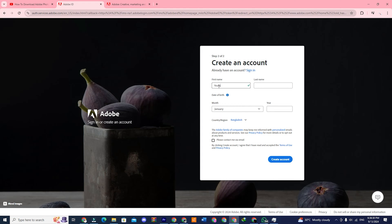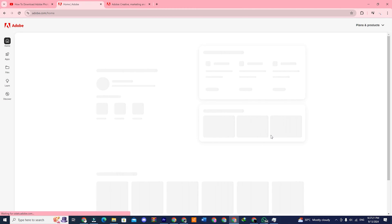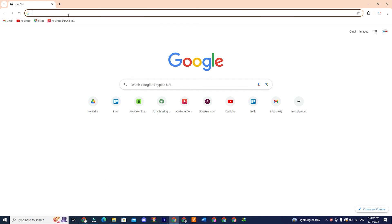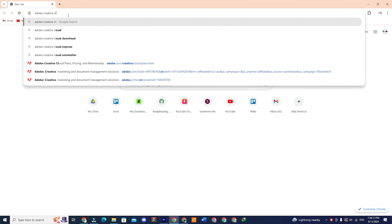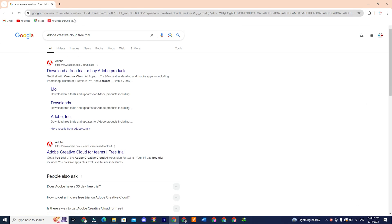Put your name and date of birth here and click on create account. You will be automatically signed in into your Adobe account. Now open a new tab and type Adobe Creative Cloud free trial. Click on the first link from the search results.